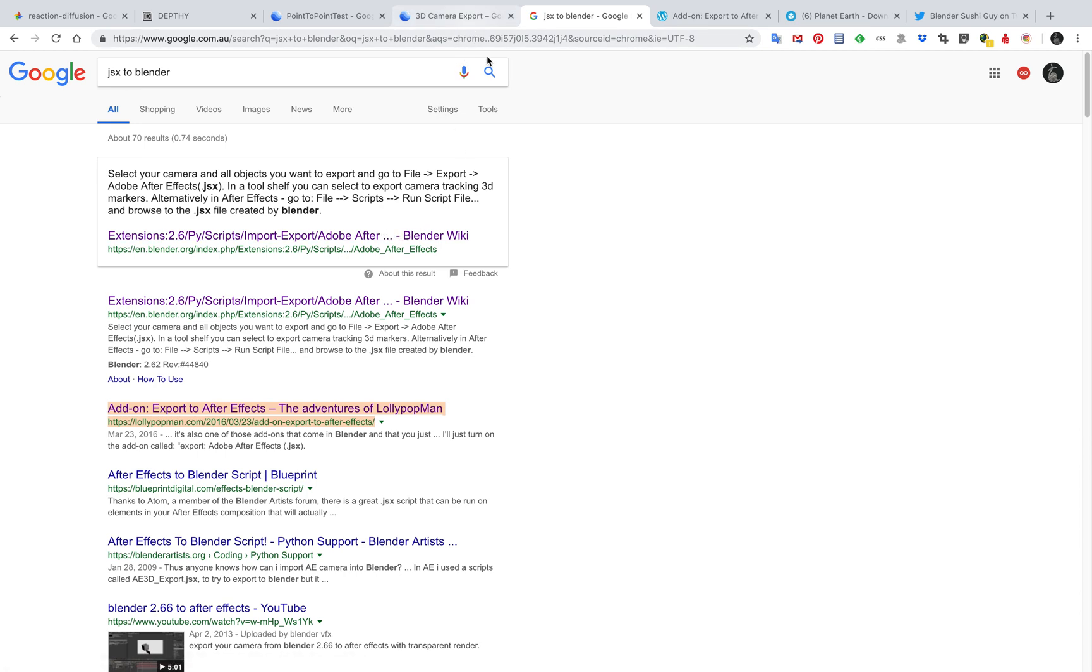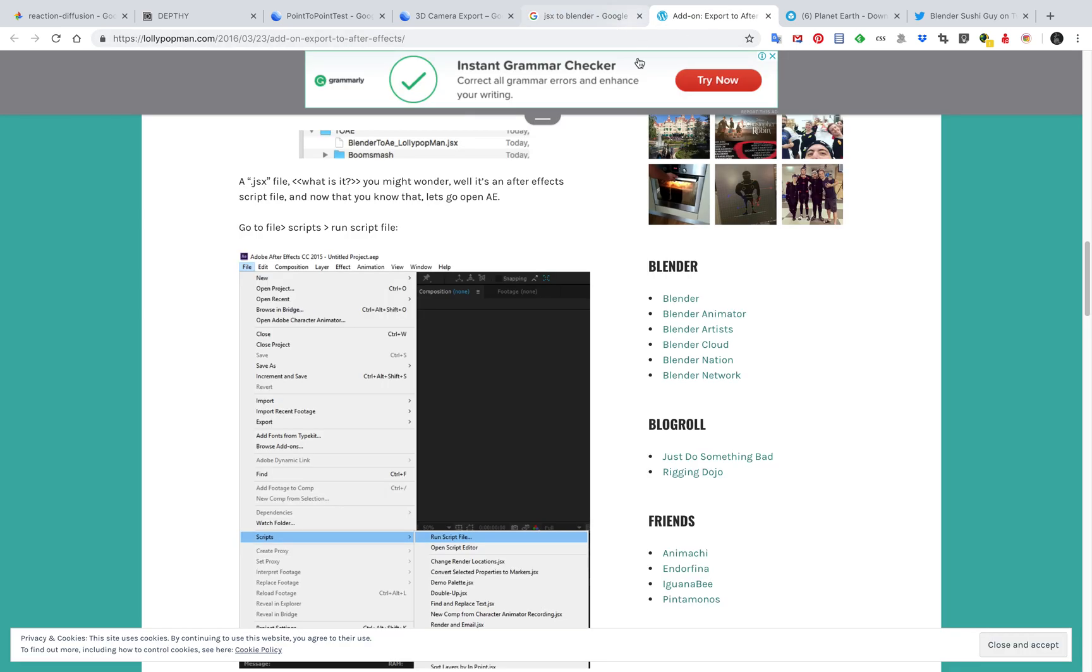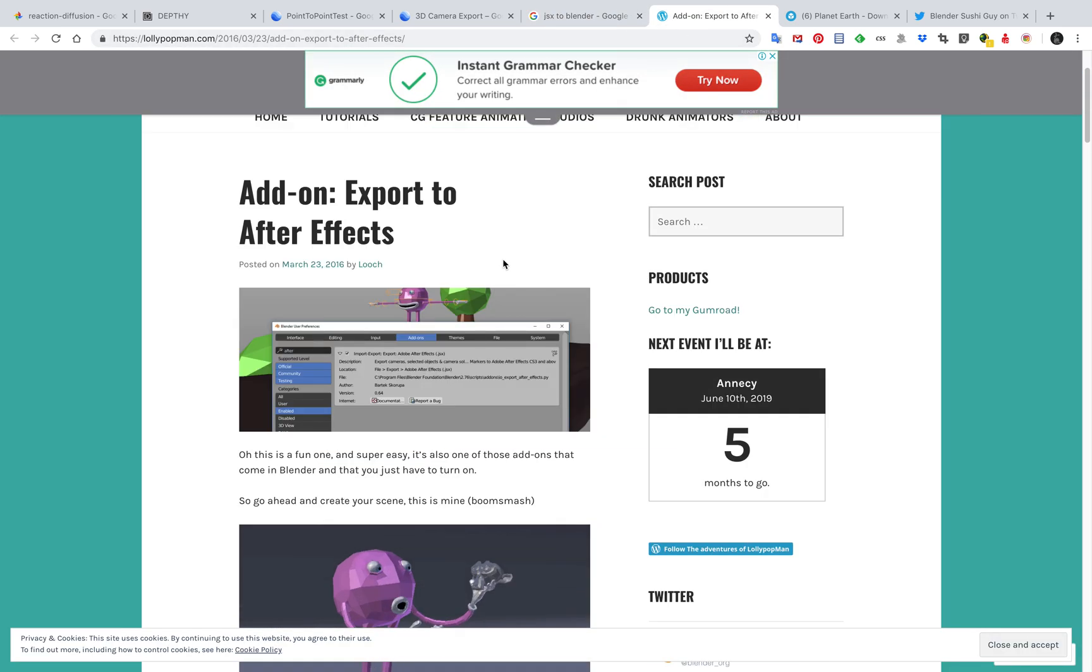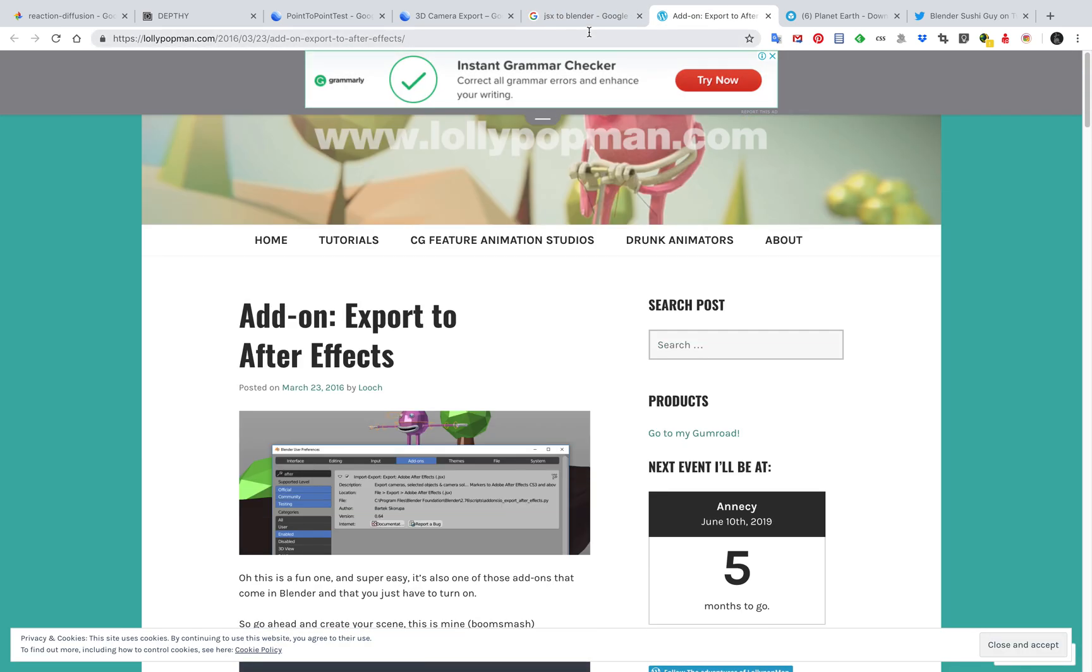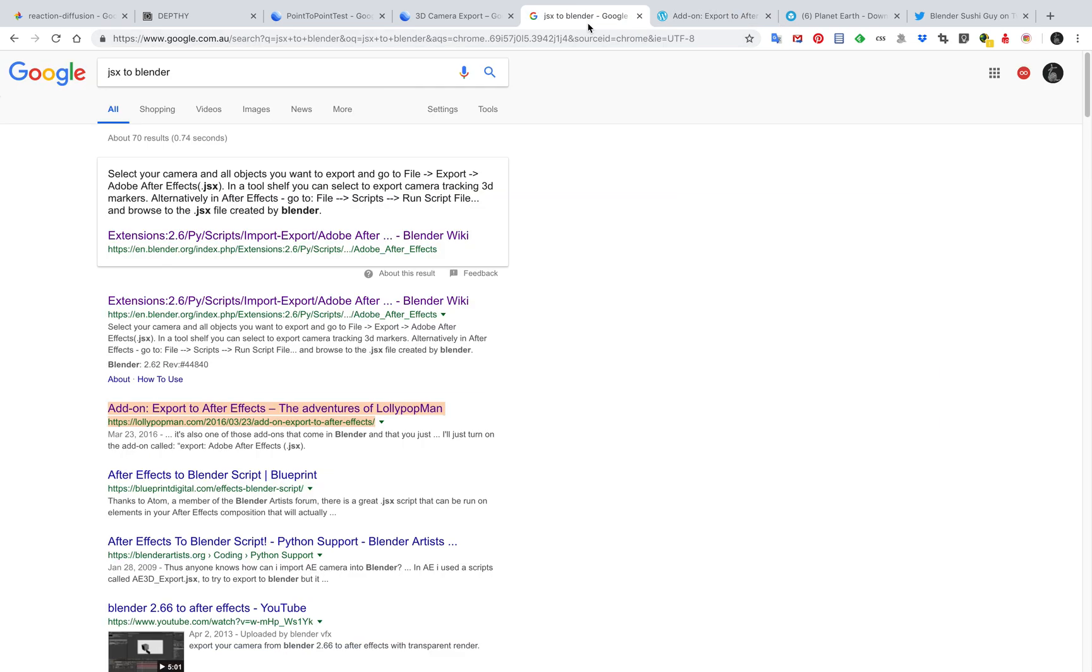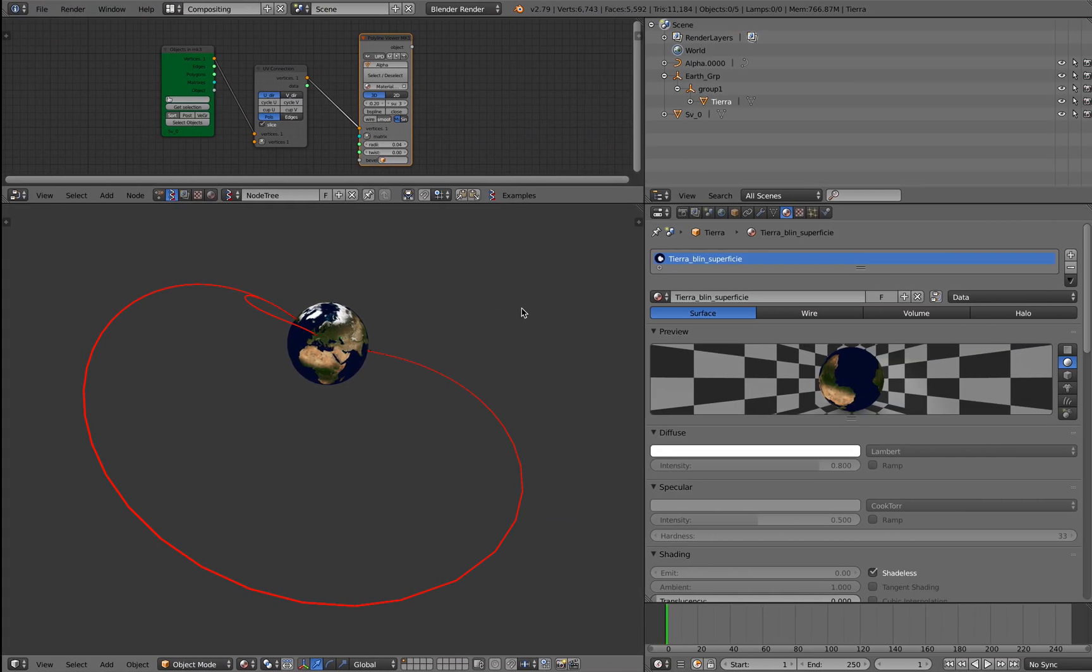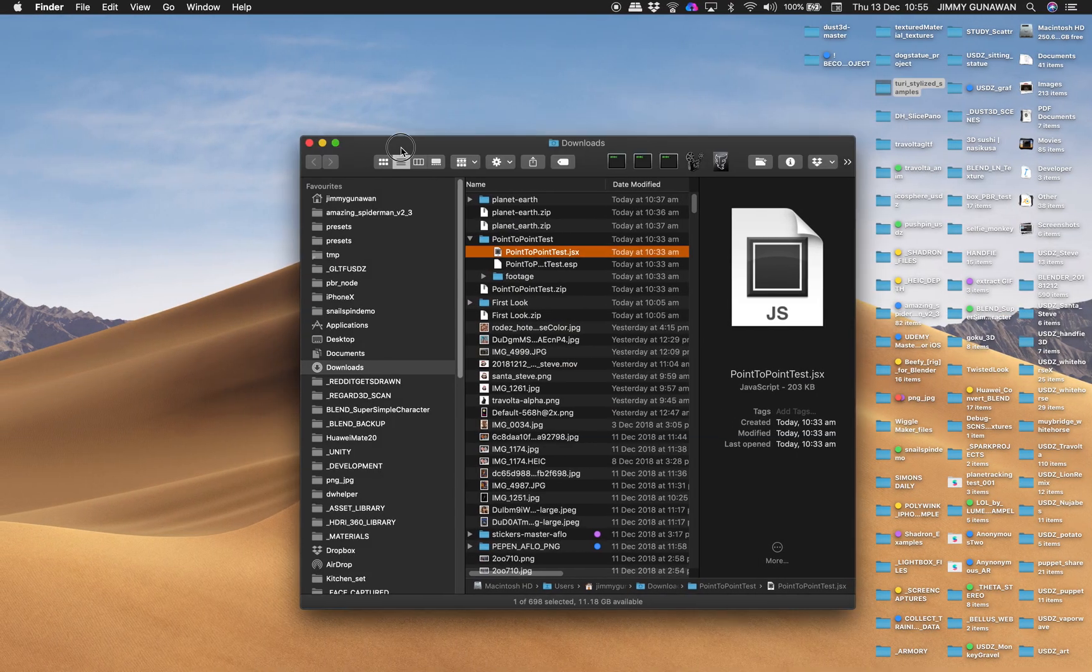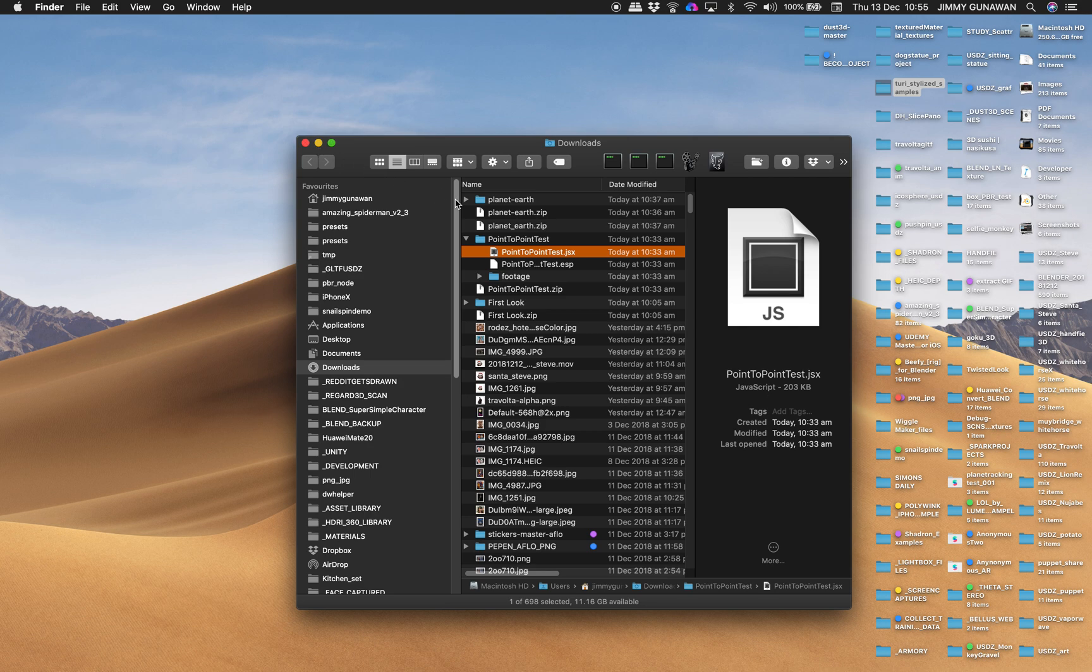But I want this to run inside Blender. You can export JSX from Blender out to After Effects, but if you want to bring JSX into Blender, at the moment we don't have it, but I am using Spread Chalk.